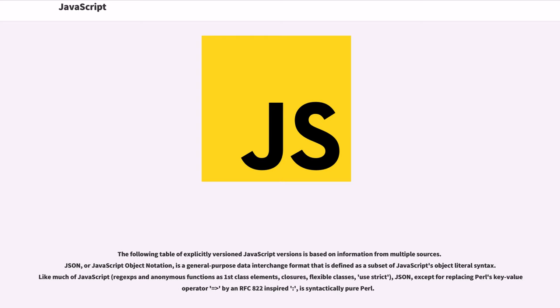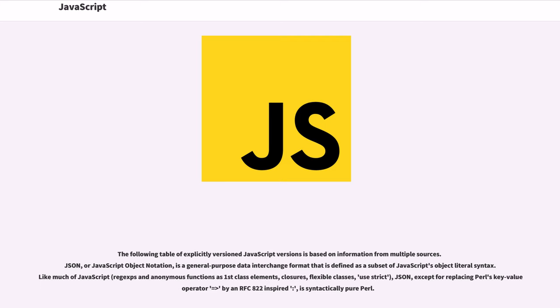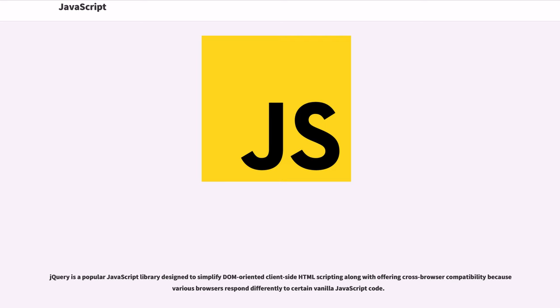JSON, or JavaScript Object Notation, is a general-purpose data interchange format that is defined as a subset of JavaScript's object literal syntax. Like much of JavaScript, rejects and anonymous functions as first-class elements, closures, flexible classes, use strict. JSON, except for replacing Perl's key-value operator equals-greater-than by an RFC 822-inspired colon, is syntactically pure Perl.